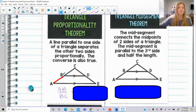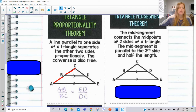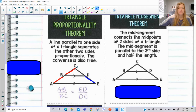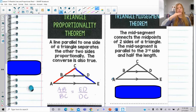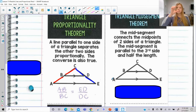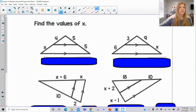the parts of the sides are proportional to each other. So AB over BC is proportional to ED over DC. So when you have a line parallel to one of the sides of a triangle, that parallel line separates the other two sides into proportional parts, and that's going to let us solve for some of these missing sides.